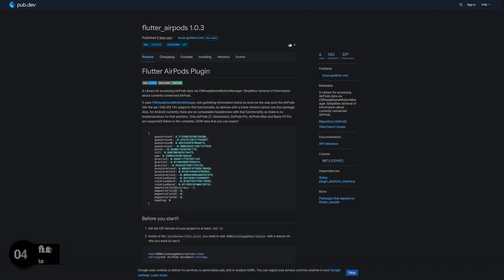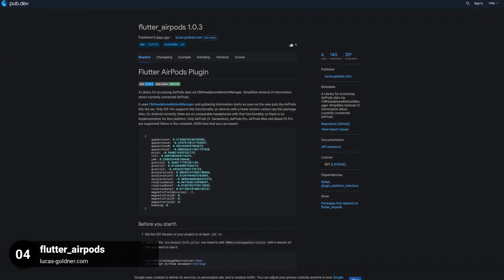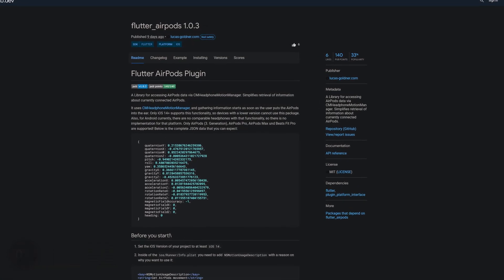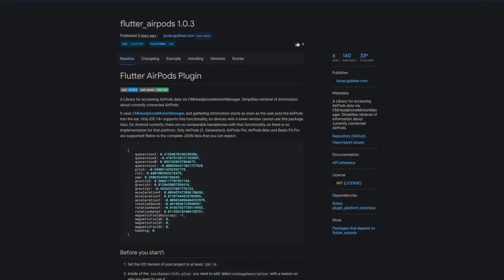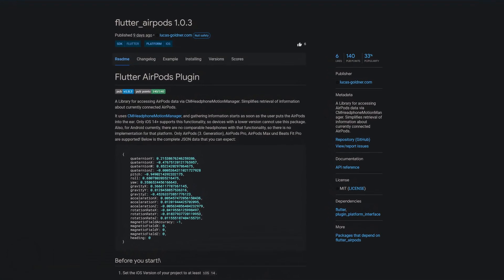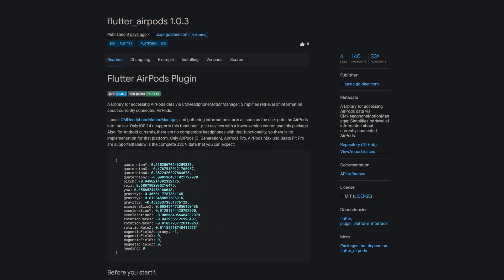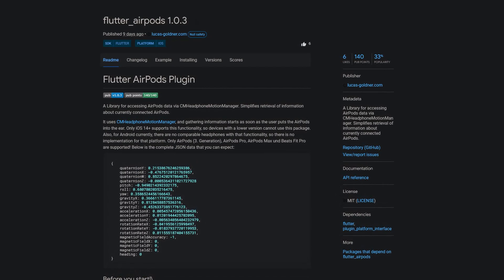Number 4 is called Flutter AirPods, a library for accessing AirPods data via CM Headphone Motion Manager, simplifies retrieval of information about currently connected AirPods.